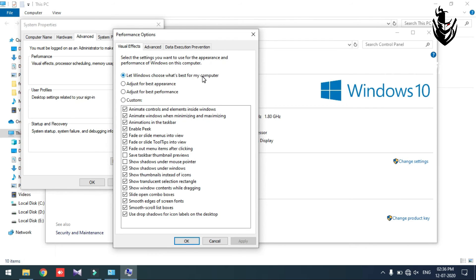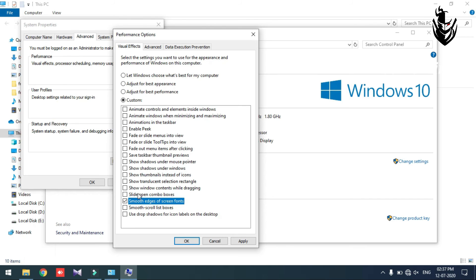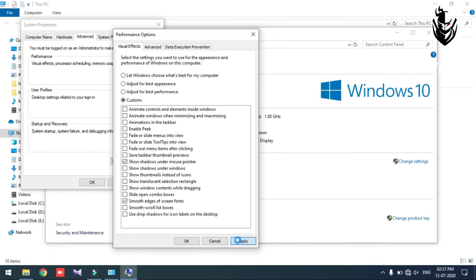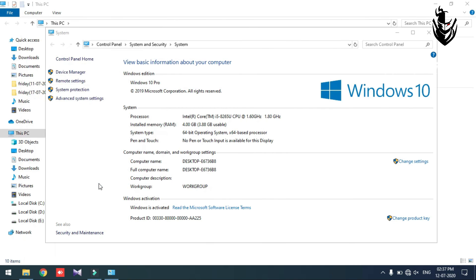The window will let Windows choose what's best for my computer. The default is set. When the default is disabled, change to the custom option. Click Apply to select the default. The system properties window is OK — close the settings. The settings are complete.